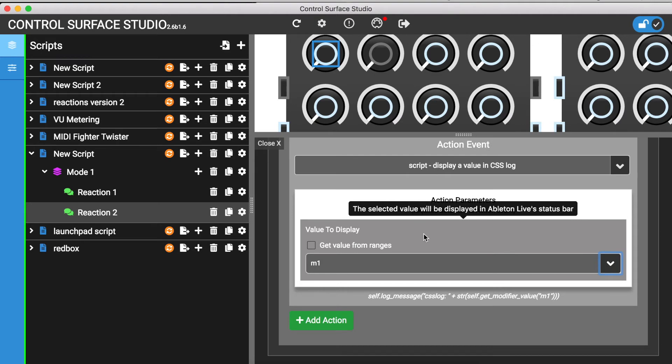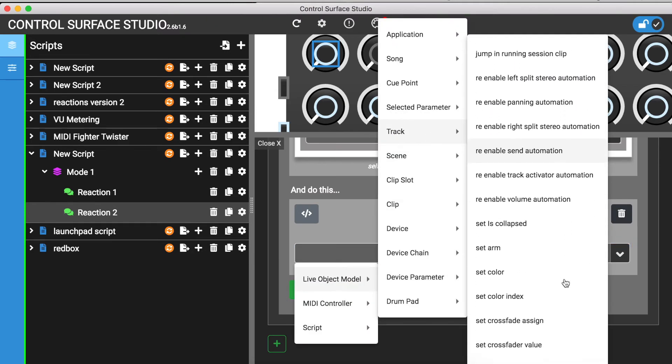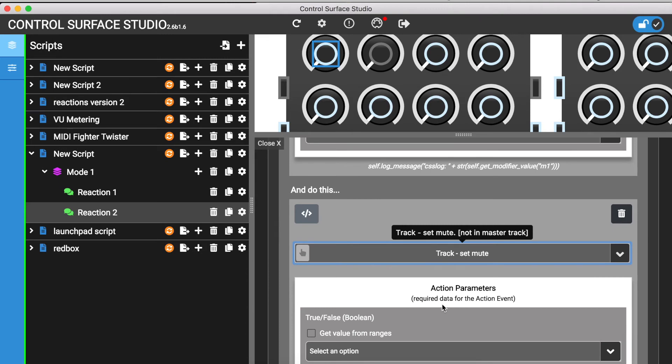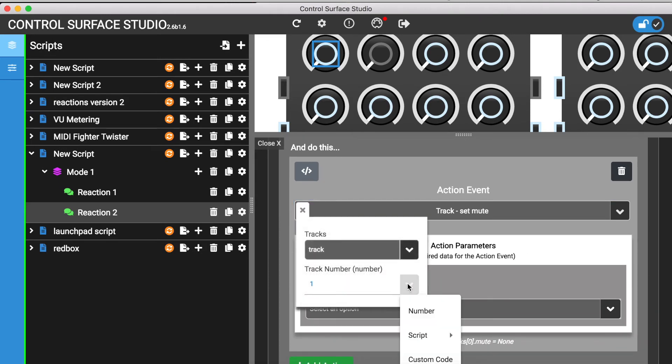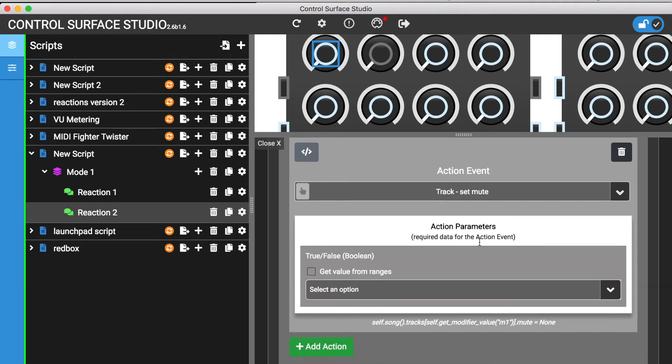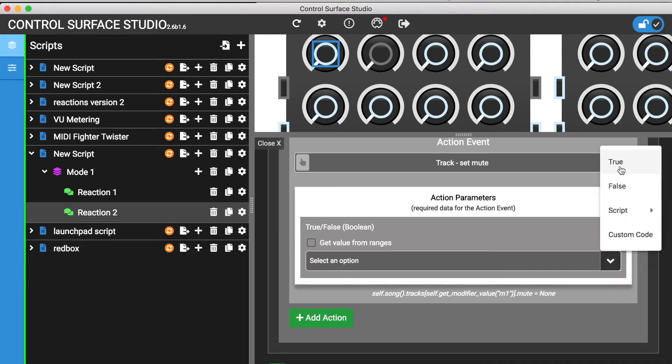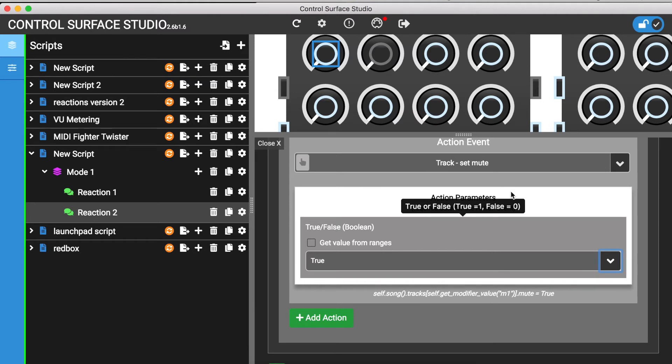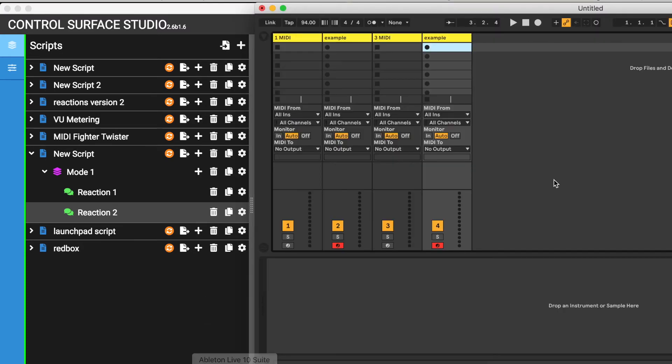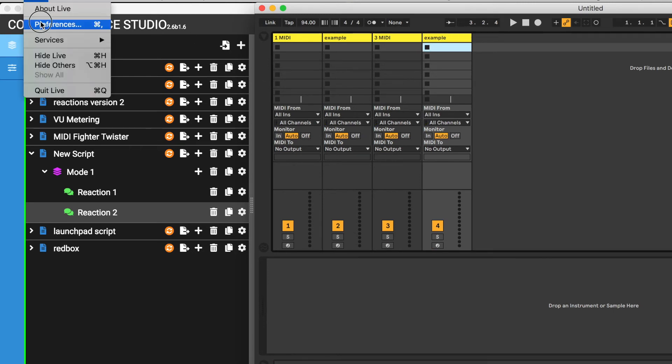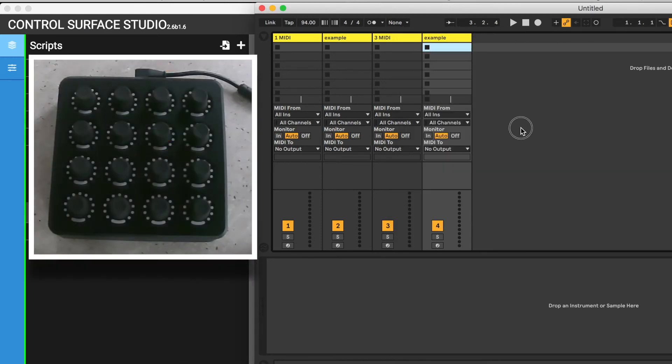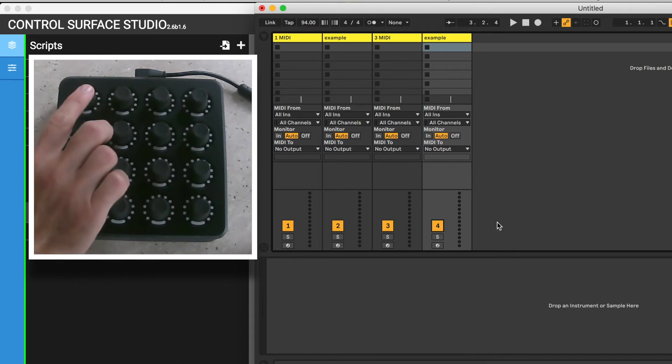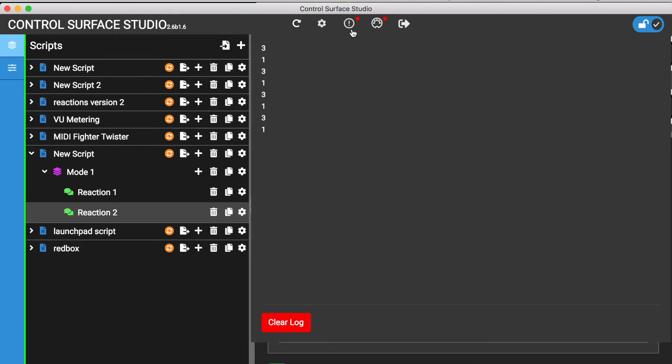And I'll also add an action to mute each track. Then install this into Ableton and reload my session. When I press the button on my MIDI controller, tracks with the name Example are muted. And the track position numbers are output to the log.